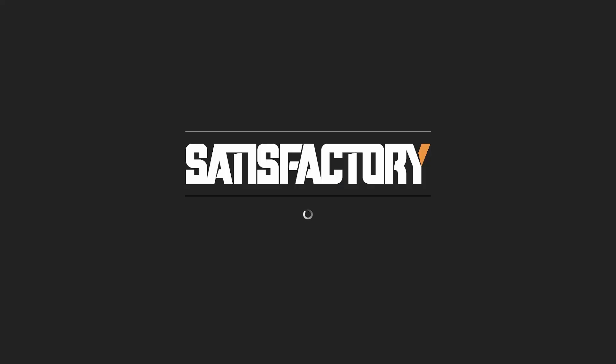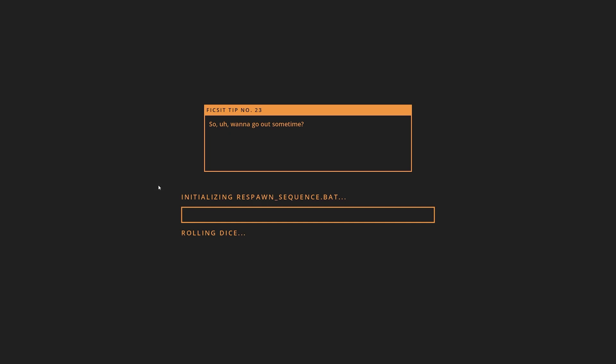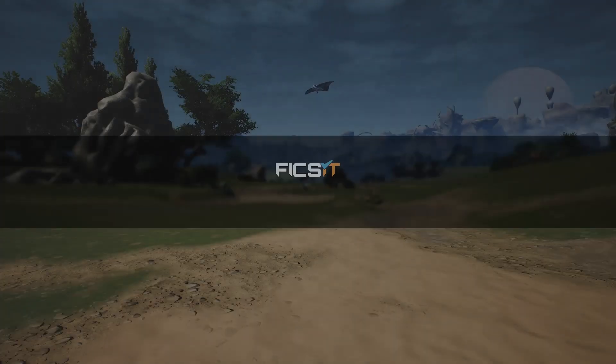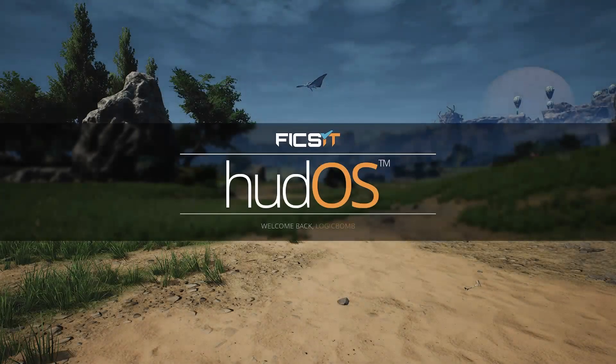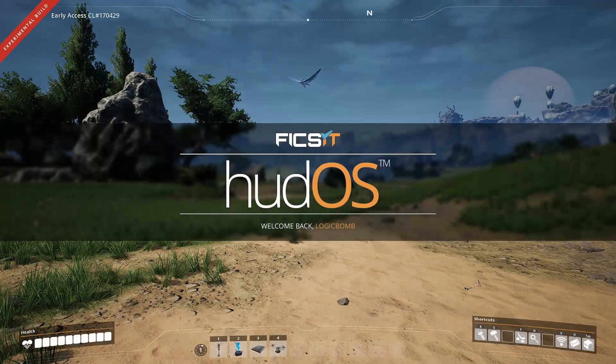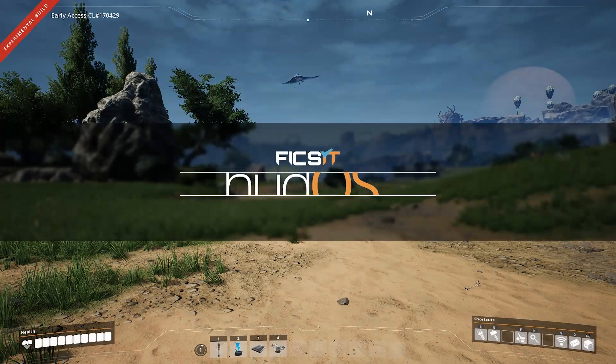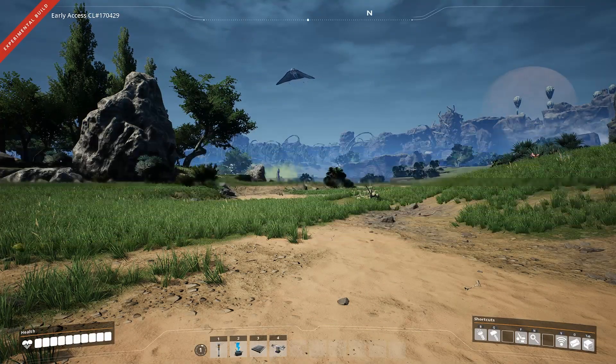As you can see it finished and then since I had that little checkbox it automatically is connecting me. And we are now in our server. That is how you connect.